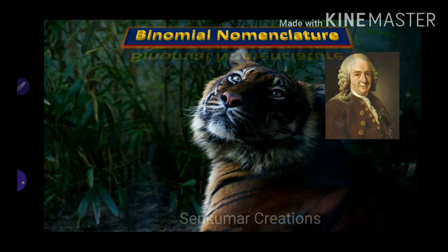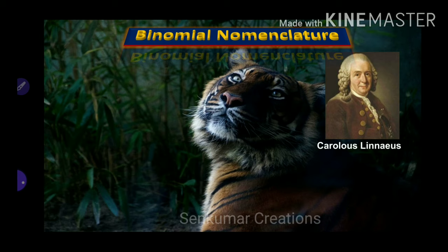Binomial nomenclature — 'bi' means two. The naming system contains two parts, that is a binomial naming system, for all living organisms in the world such as plants and animals. Carlos Linnaeus was the scientist who first discovered this binomial nomenclature system.